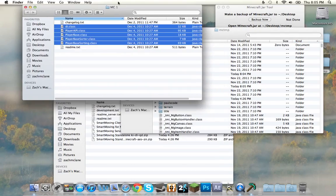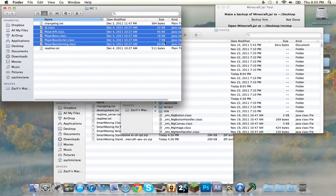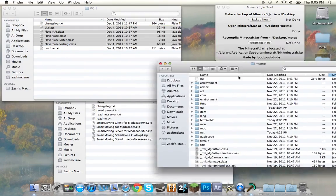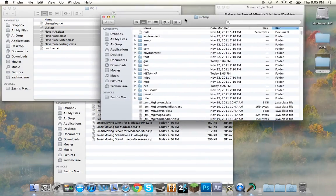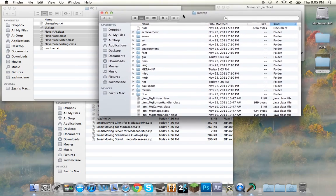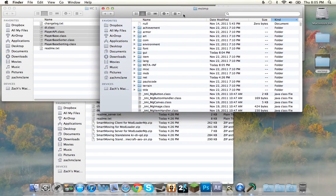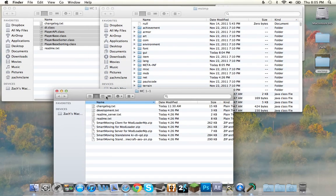Now, why we're copying and pasting is if the mod fails and we do something wrong, we will not have to re-download all this crap.